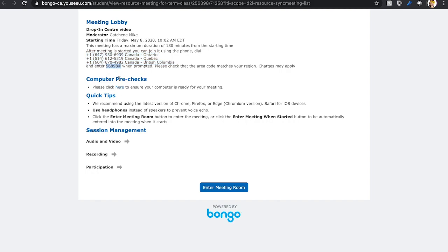You can also do a computer pre-check to ensure your computer will work with the virtual drop-in center. To join the meeting with your computer, click the Enter Meeting Room button.